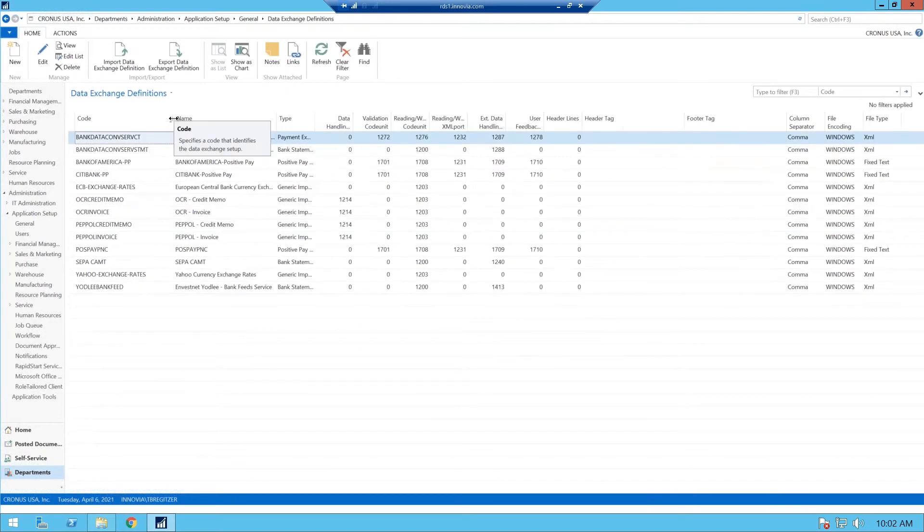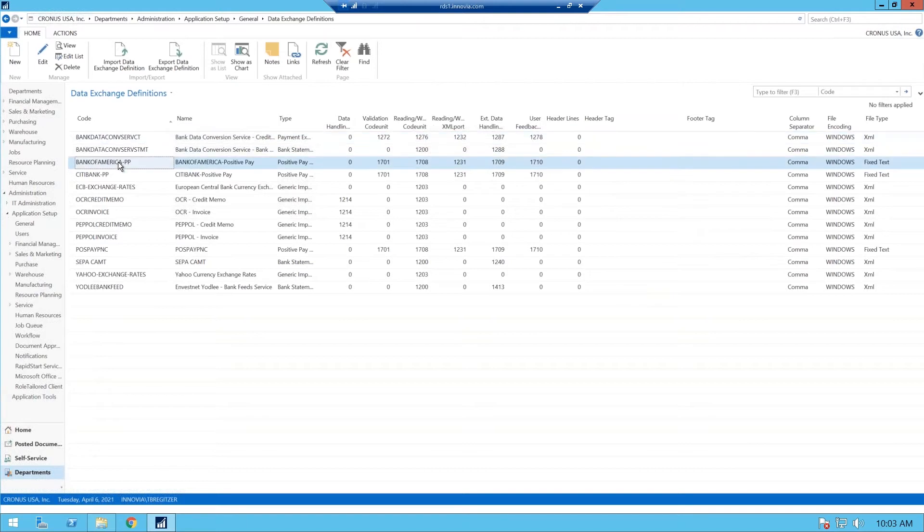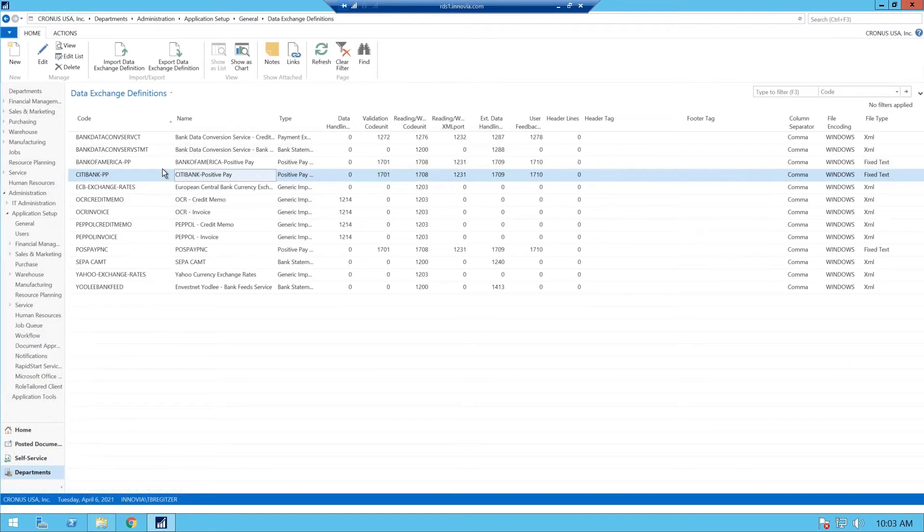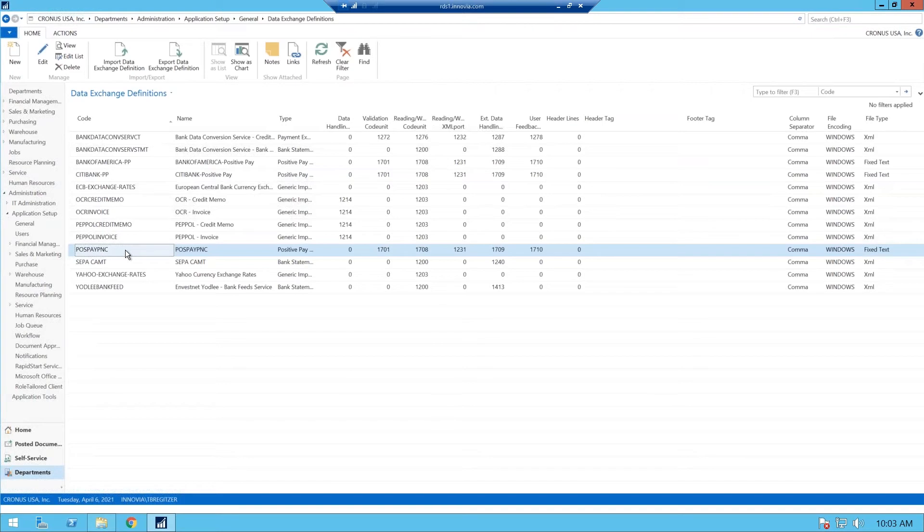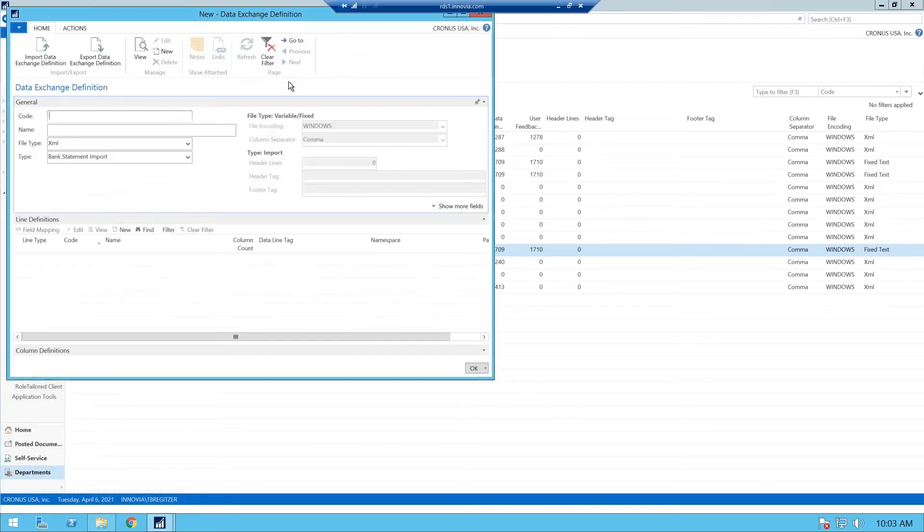There are defaults that come with NAV, which is your bank data conversion services, Bank of America positive pay, your Citibank positive pay, our defaults that come with your NAV installation. We're going to go ahead and create a new one, and it's positive pay PNC. So I'm going to do a new one, and you click new, and we're going to call this positive pay PNC one.